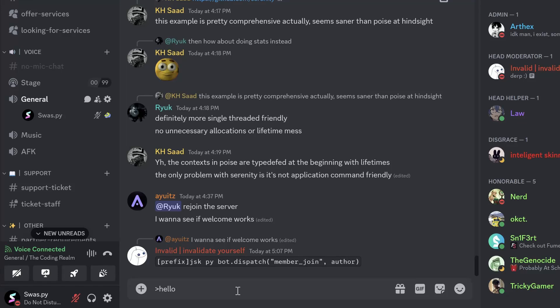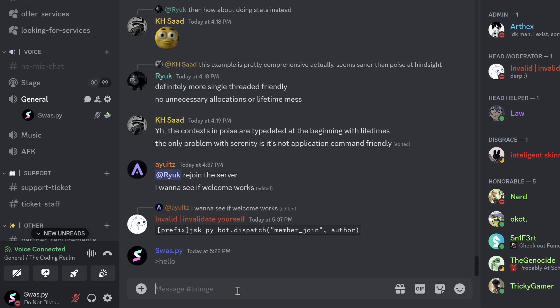Hi guys, it's me Swastik, and in this video I'm going to show you how you can make your Discord bot join a voice channel and speak to you like this: "Hello everyone, I'm the coding bot."